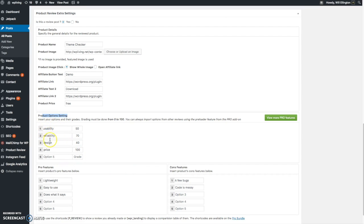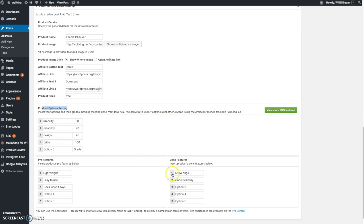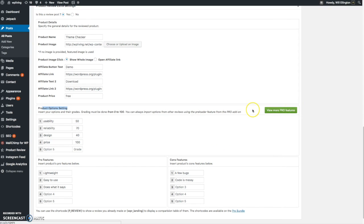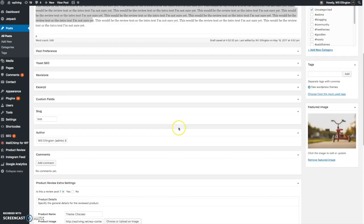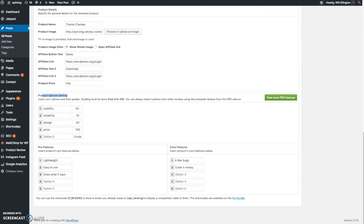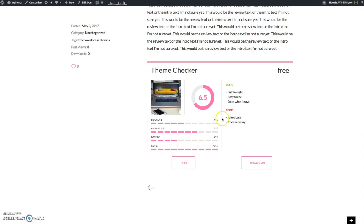And that's about it. Underneath you can see the options for the criteria and then the pros and cons section. If you opt for the premium version of the plugin, you get a few more options. But for me, as far as the review module goes, this is more than enough. The free version is more than enough to suit my needs.